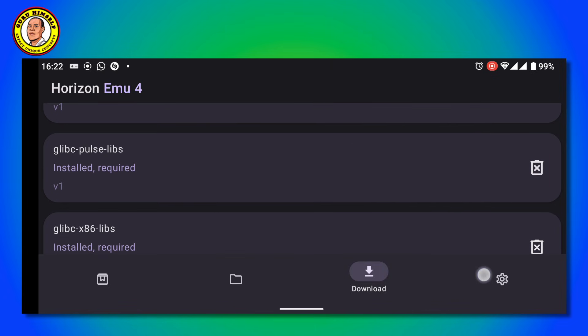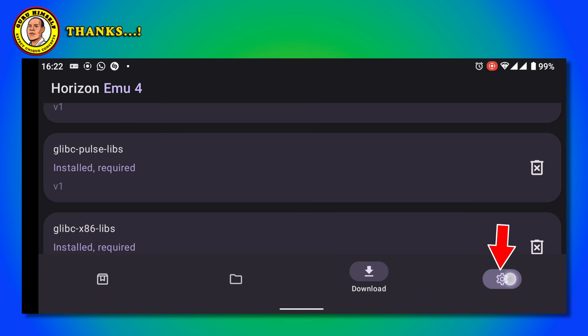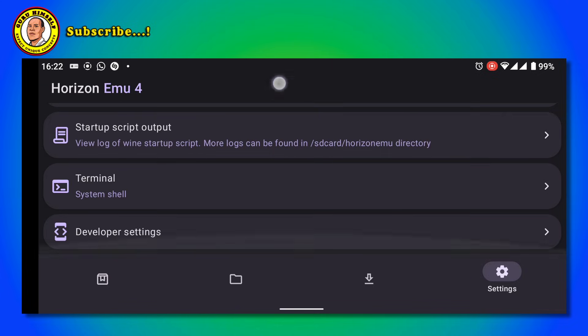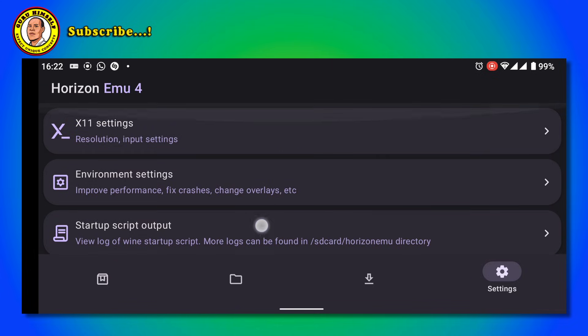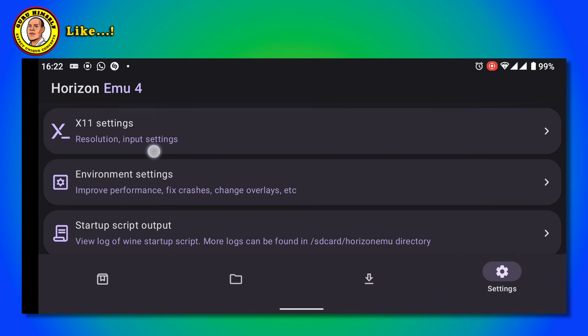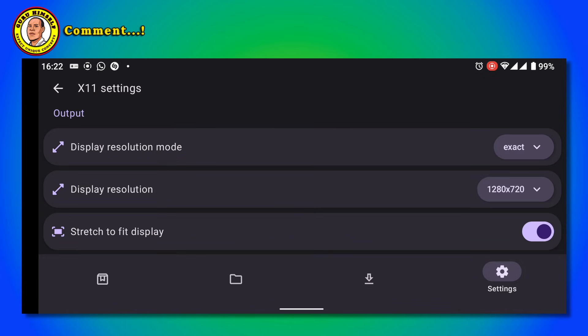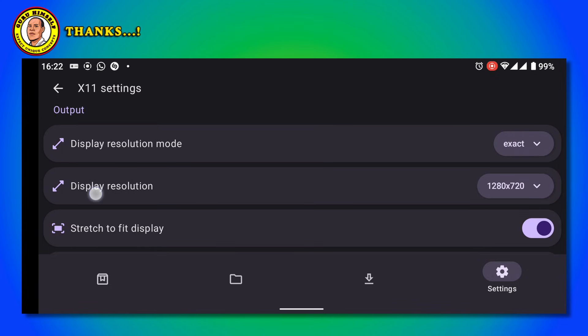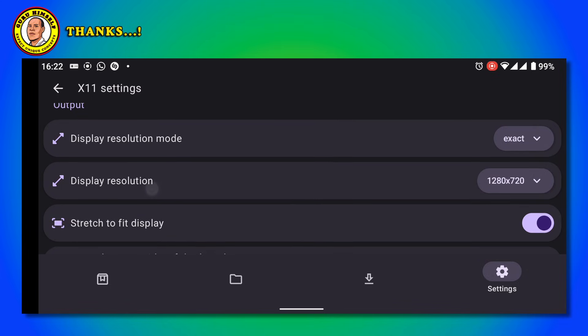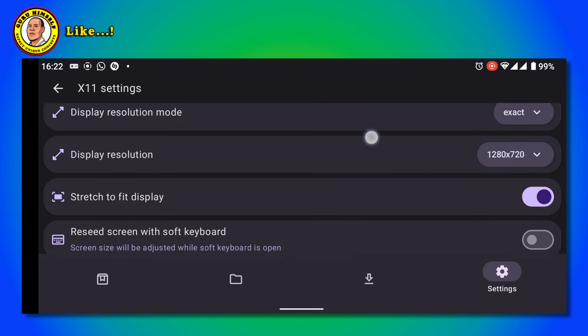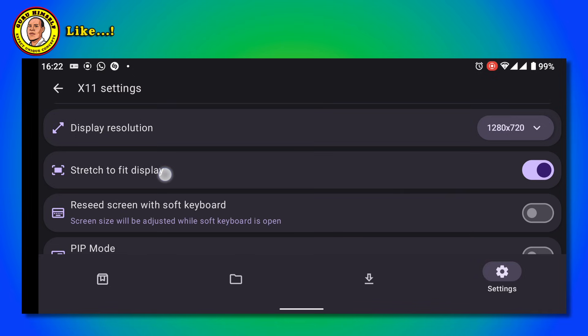Now what you do is tap this icon. It will bring you to this page. First things first, you have to tap on X11 Settings. For the display resolution, put it in 1280 by 720.